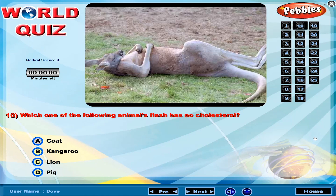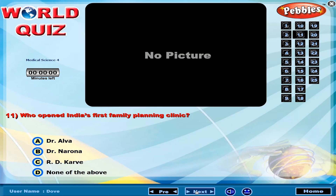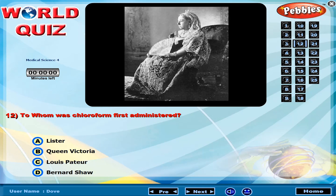Which one of the following animals' flesh has no cholesterol? Who opened India's first family planning clinic? To whom was chloroform first administered?